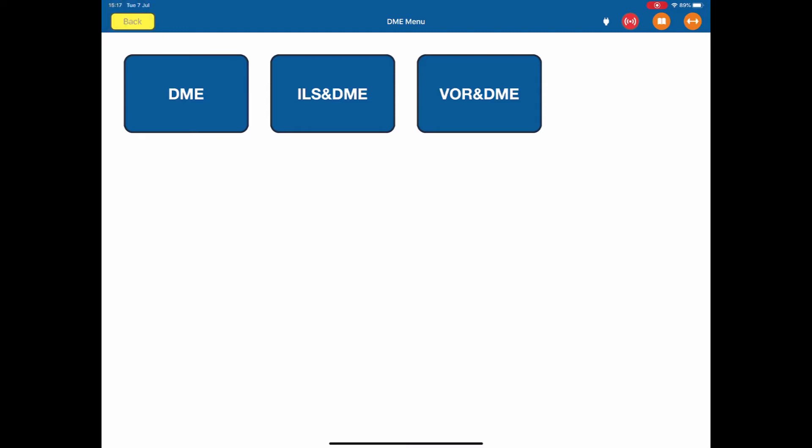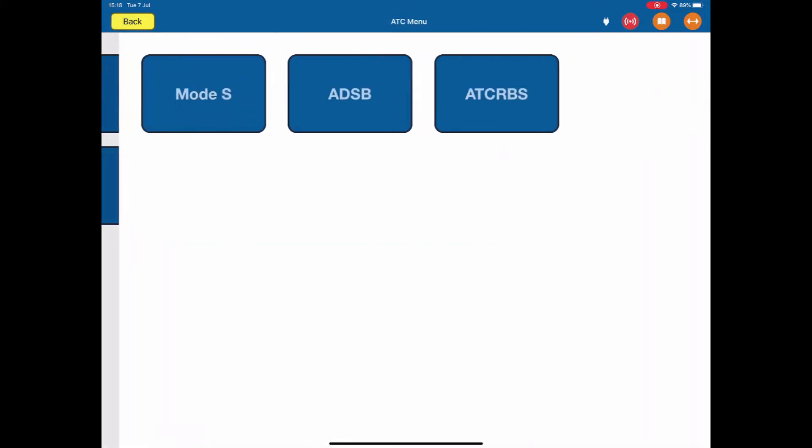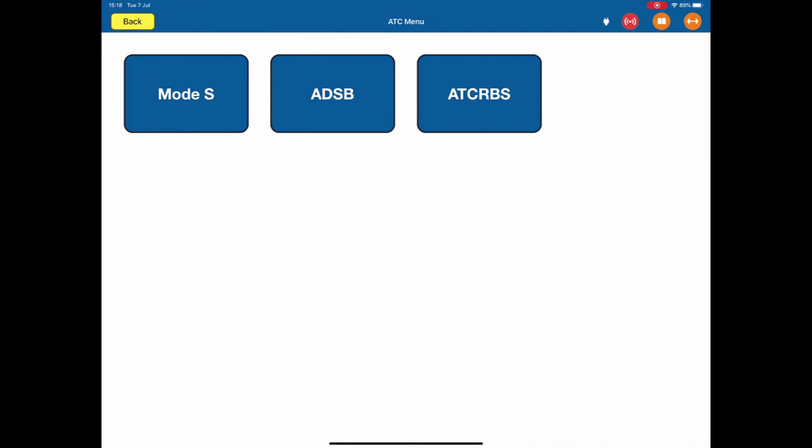This is our functions menu again. I can now select ATC or transponders. Three options, MODE S, ADSB or the ATCRABS menu. Back again.